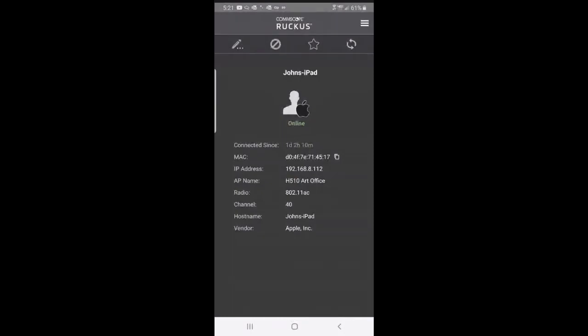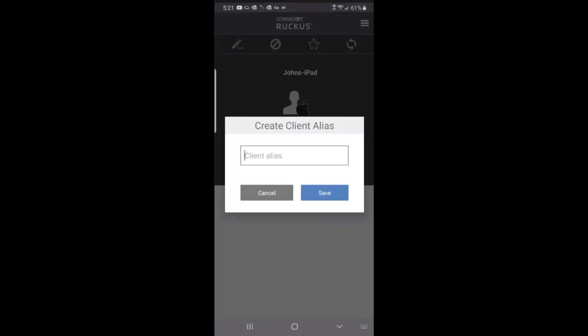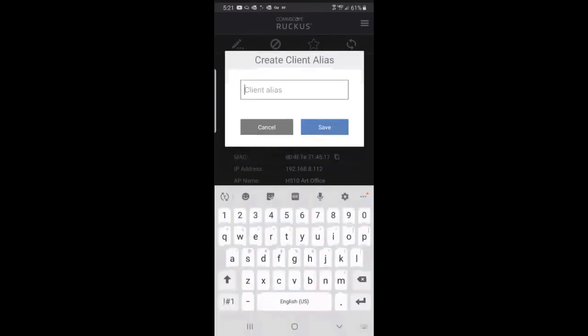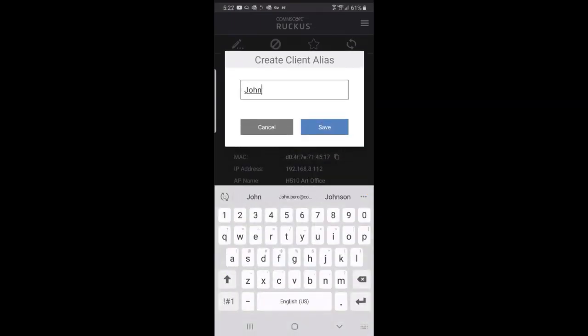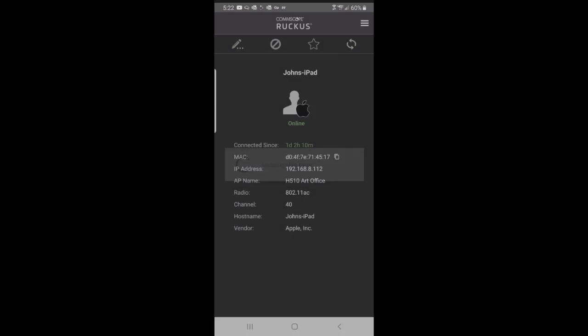If I want to edit that, I can create an alias and name that alias. So we're going to call that John and save it. It says, do you want to update this label at the network level? Sure, let's go ahead and do that.